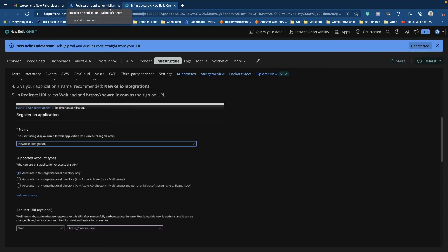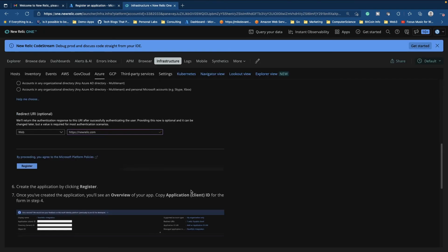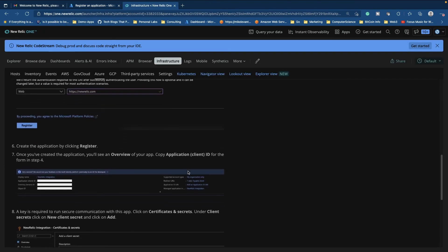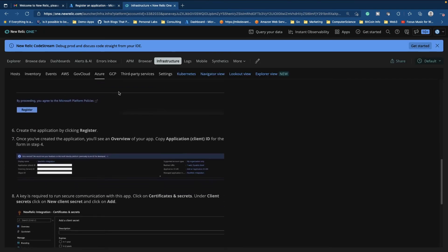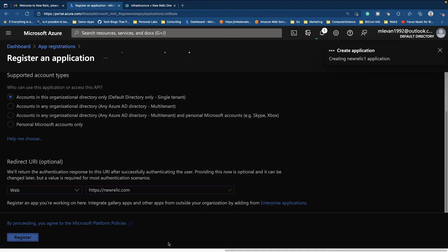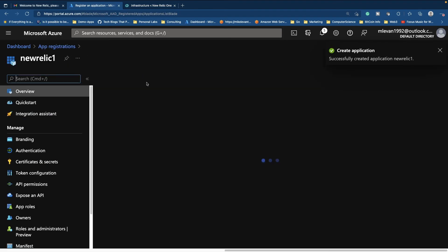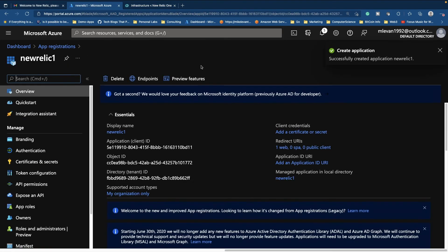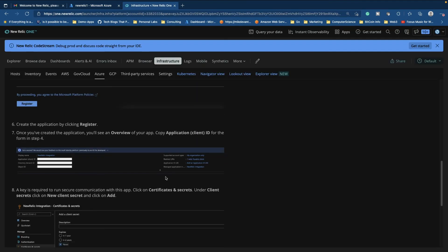We'll select web and then we'll say HTTPS newrelic.com. Let's just check that one more time. Yep. We are good to go there. All right. And then we'll go ahead and click register.